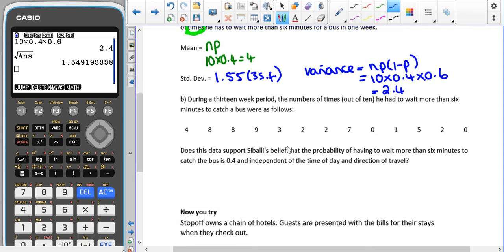Now this is the situation that they've actually tested. They were looking at a 13-week period, recording how many times — out of 10 journeys each week — he had to wait more than six minutes for the bus. For example, in week one he waited more than six minutes four times, in week two eight times, week three eight times, week four nine times, and so on for all 13 weeks. We're trying to see if this data supports the belief that the probability is 0.4 and that waits are independent from time of day and direction of travel.